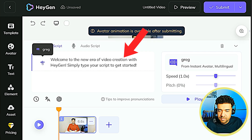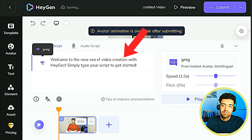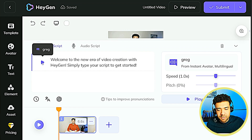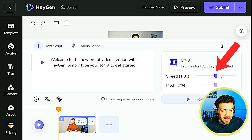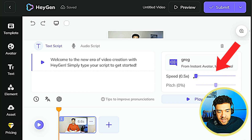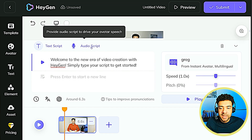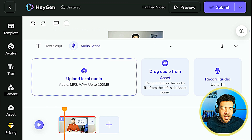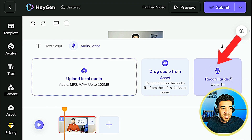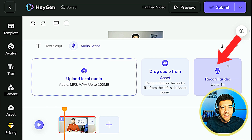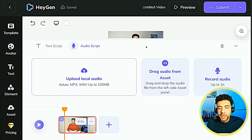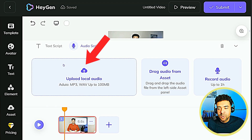Welcome to the new era of video creation with Hey Jen — simply type your script to get started. Pretty cool. We can change this slider here to increase or decrease how fast our AI avatar is talking. If we want our avatar to be even more realistic, we can record audio directly into Hey Jen by clicking this button, and our avatar will repeat back what we've said. Or we can upload a previously recorded audio file by clicking this box.